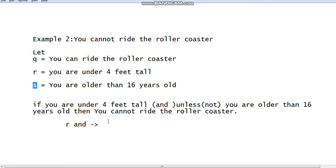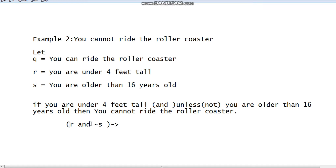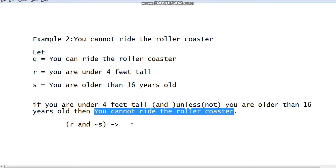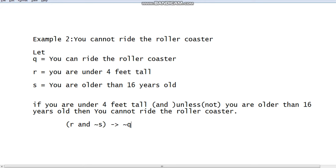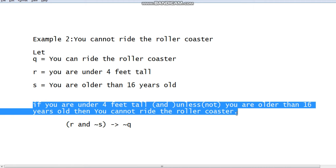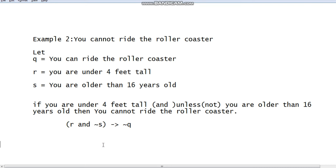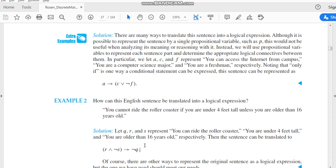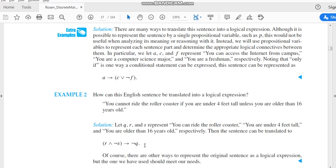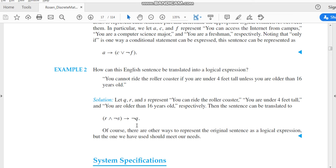We compose the multiple propositional variables with brackets, and after the conditional operator, we can replace the conclusion statement by negation of q. So the final logical expression is: (r ∧ ¬s) → ¬q. In this way you can easily convert the above English sentence into an equivalent logical expression. You can also find this example solution in the textbook, and we will have more examples next.